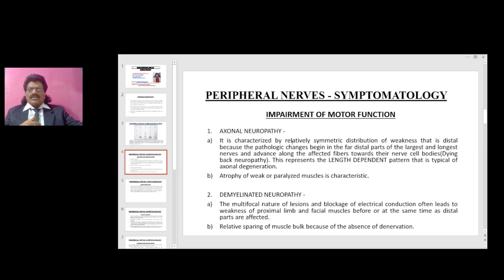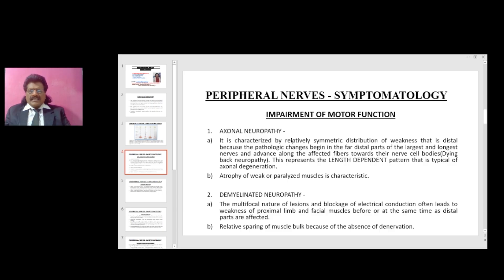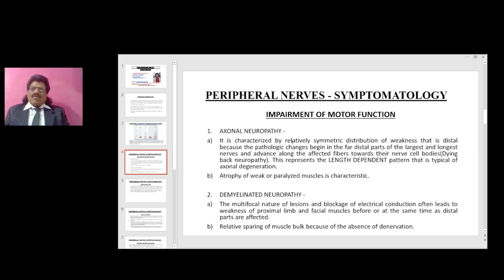The leg nerves are longer than the arm nerves, so the distal-most parts — the feet — get affected first. As the weakness ascends to the level of the knee, the hand muscles also start getting affected because it is a length-dependent neuropathy. First the distal parts of the feet get affected, then it slowly ascends, and as it reaches the knee the hand muscles also become weak. Atrophy of weak or paralyzed muscles is characteristic of axonal neuropathy.